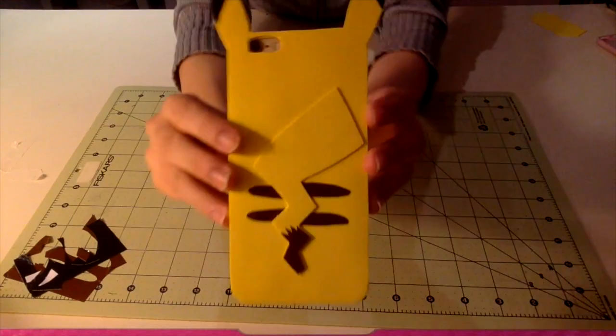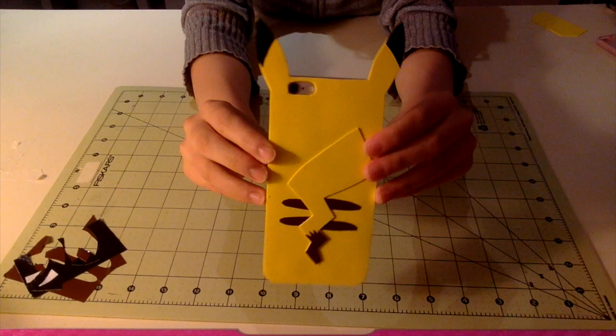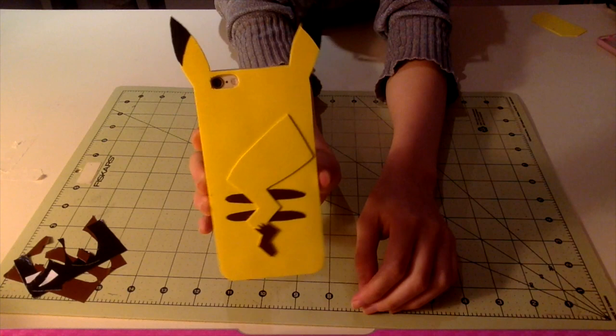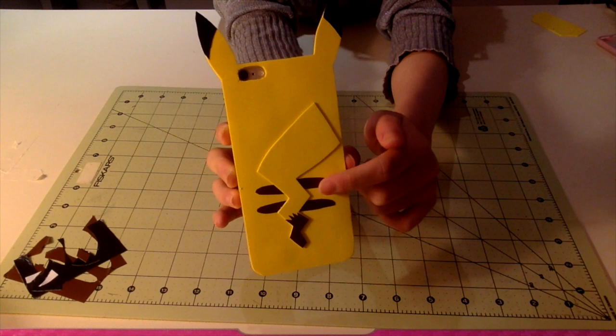Hey guys! Today I want to show you how to make this super cute Pikachu tail phone case cover. It is made out of craft foam and the tail part is 3D. The black and the brown are made out of duct tape.